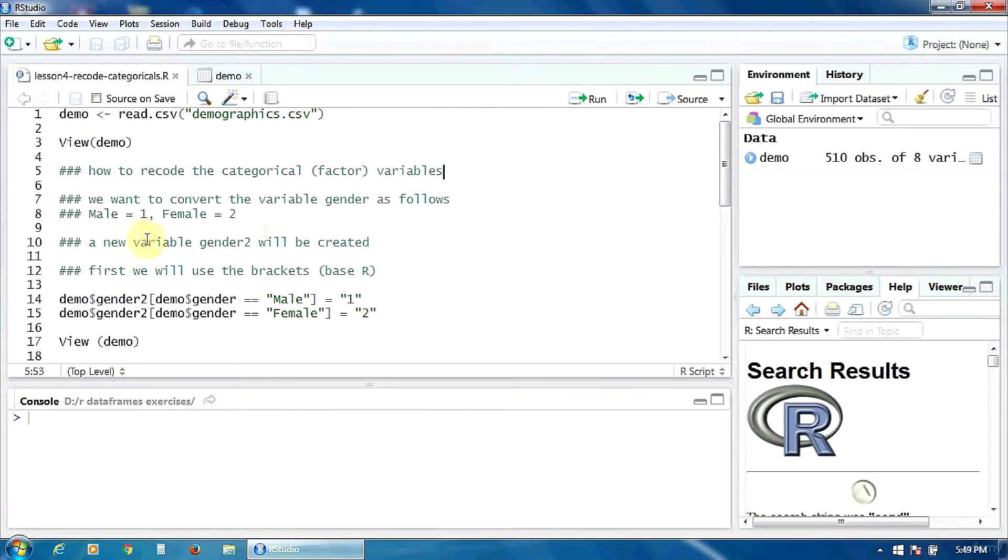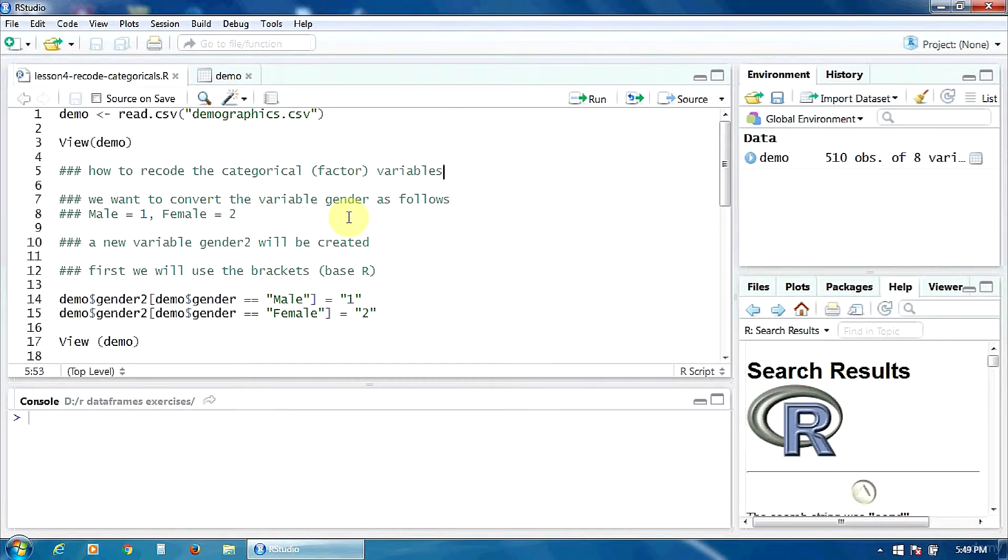And I will create a new variable, gender2, in the process. First, I will use the brackets, so the base R.